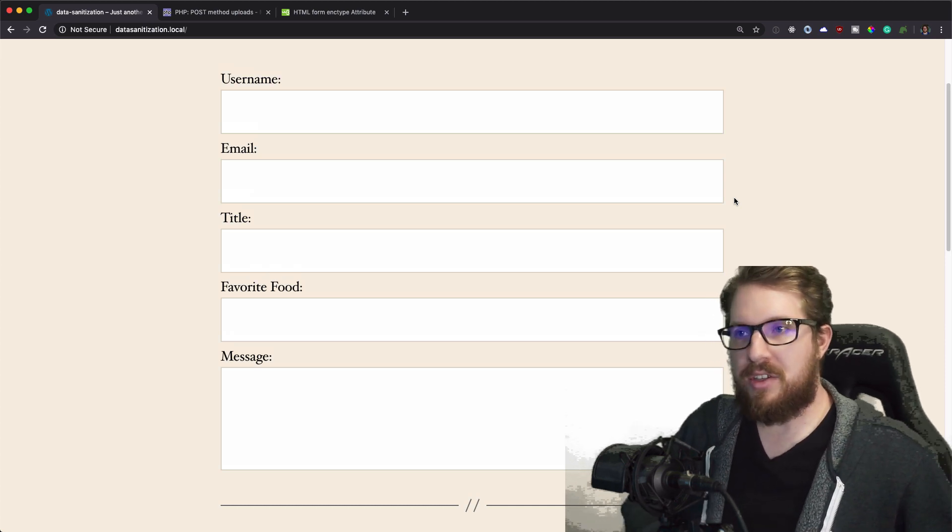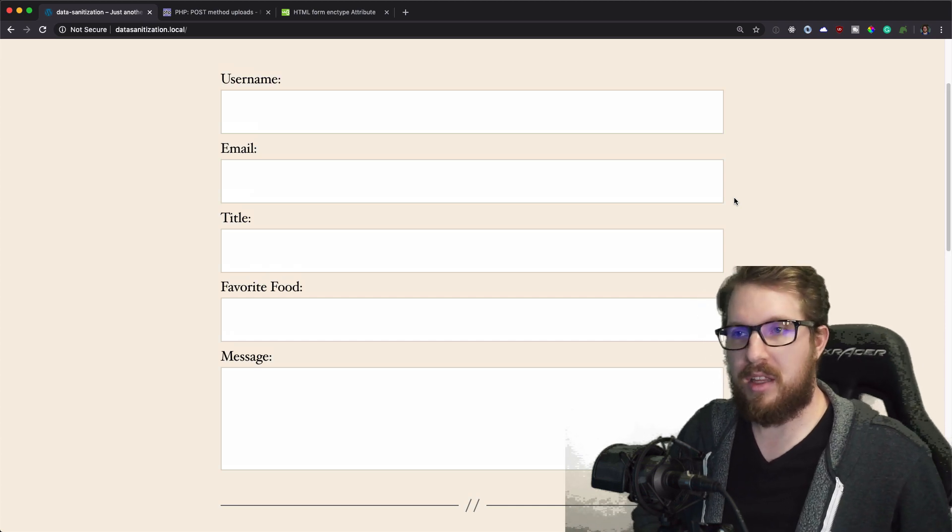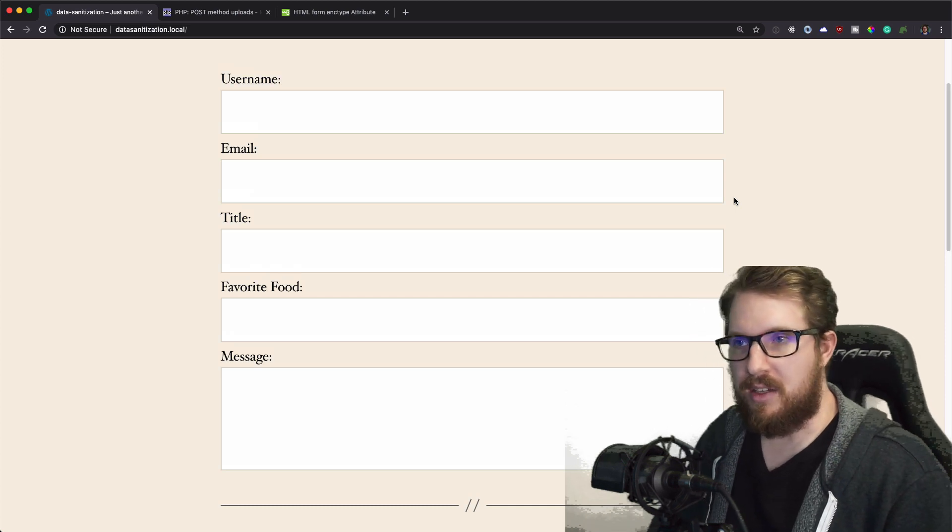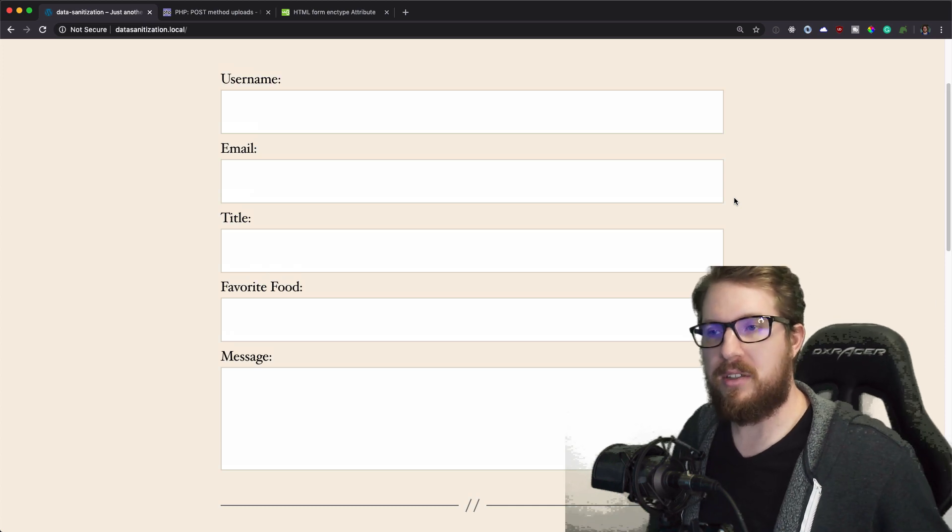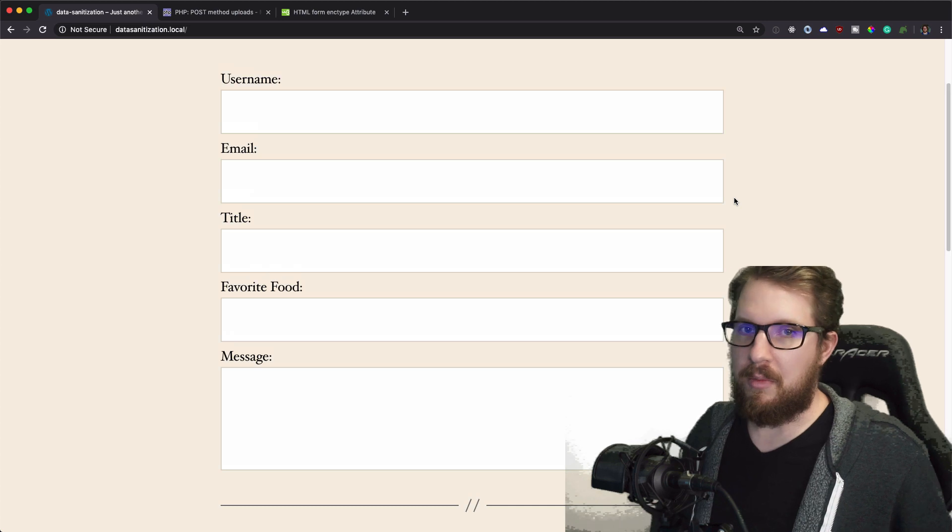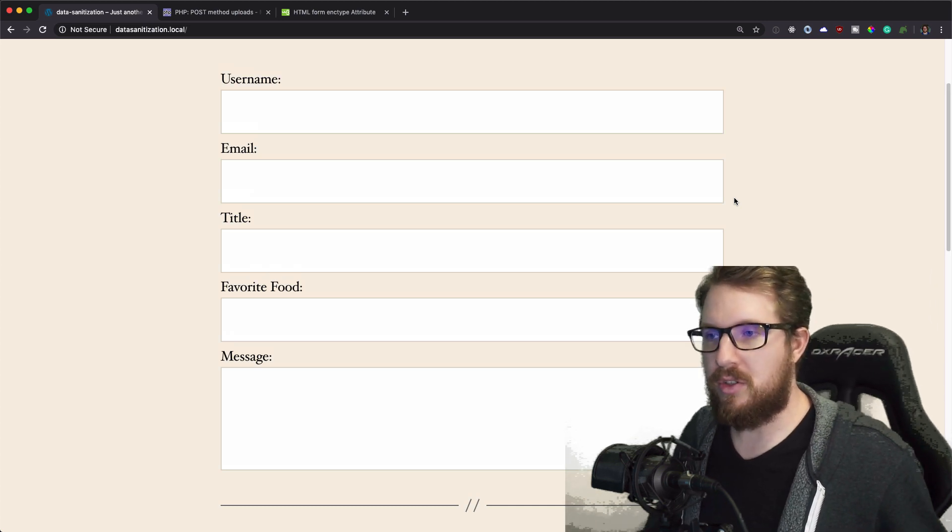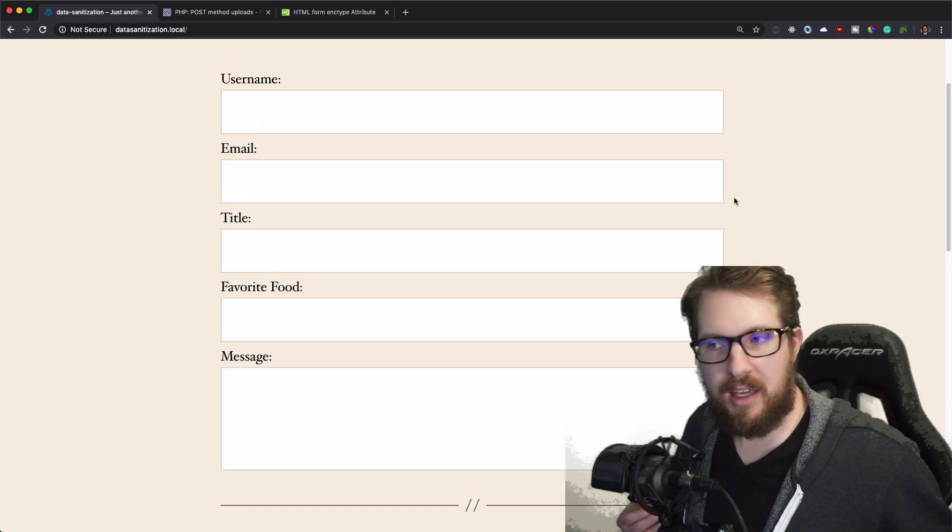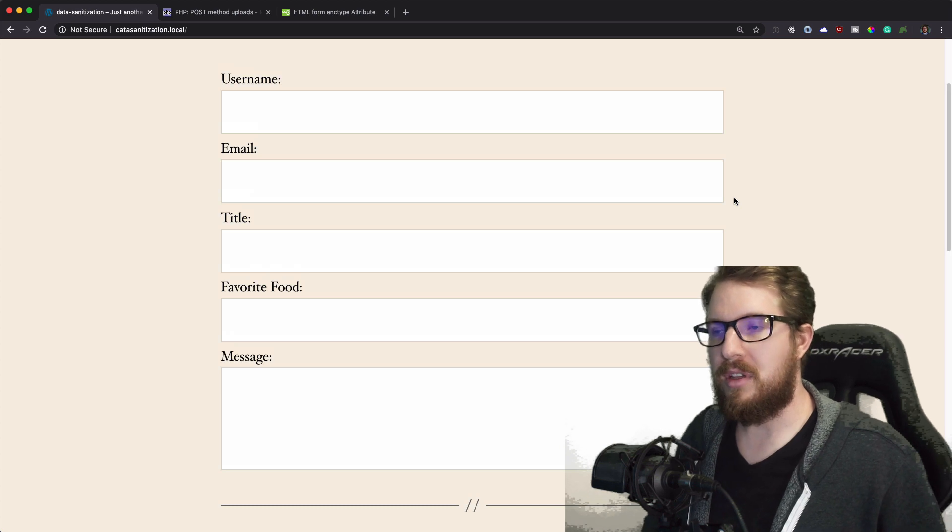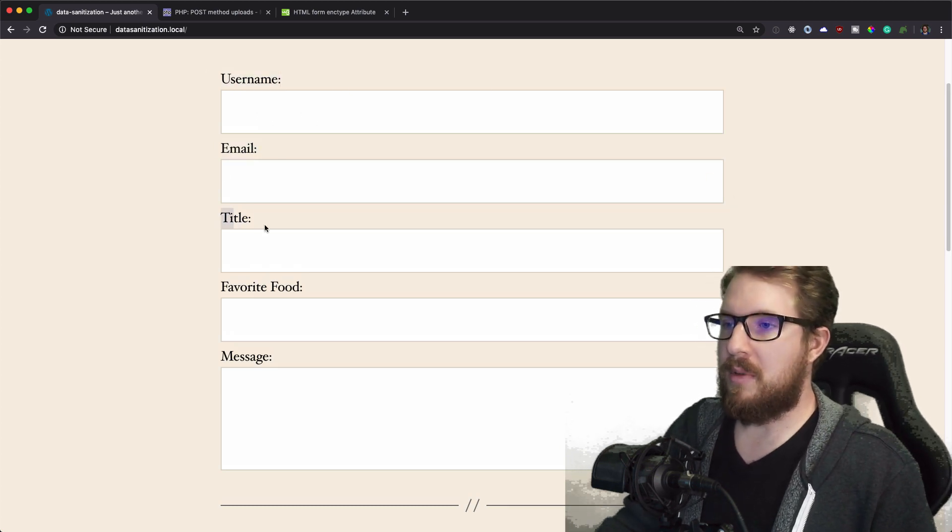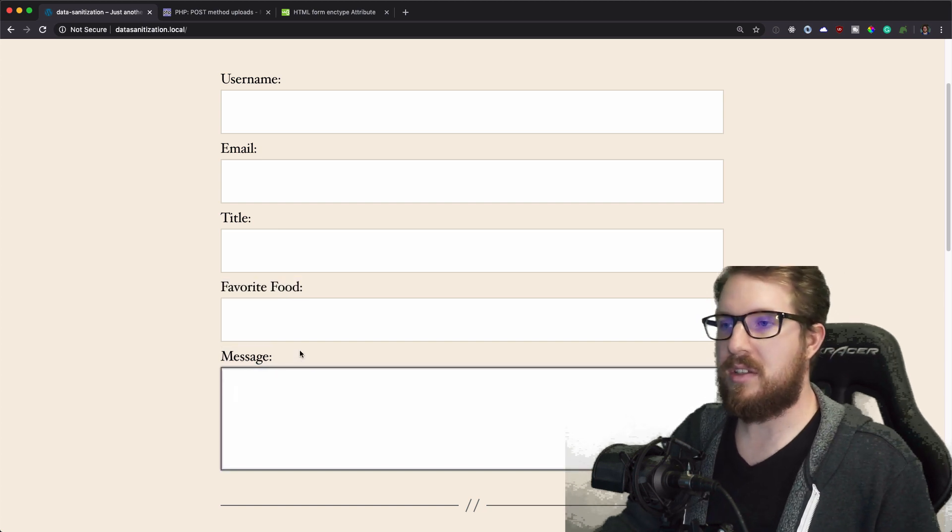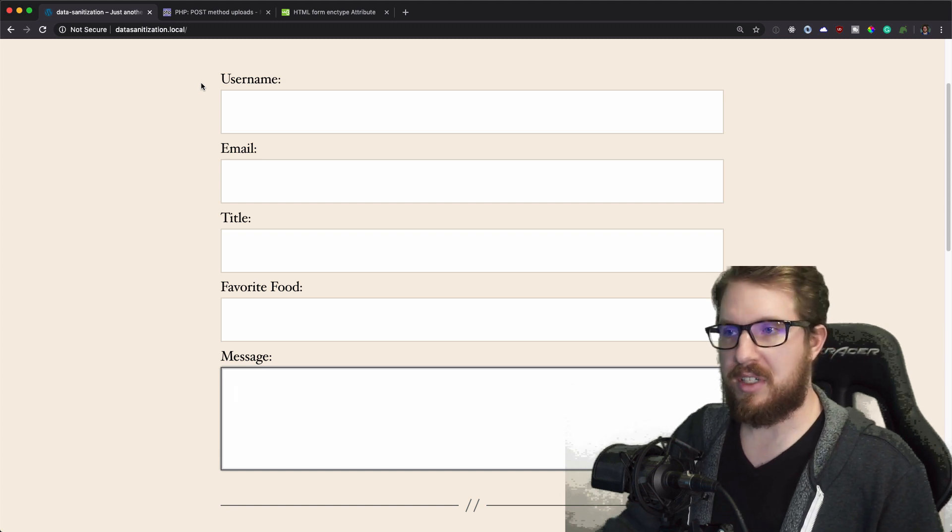So we just have a simple form here and there's going to be a couple of little functions I'm going to walk you through that you should find pretty helpful. Hopefully at the end of all this, you'll have a couple additional tools on your tool belt when you're working with WordPress. So we have a username, email, title, favorite food, and message.